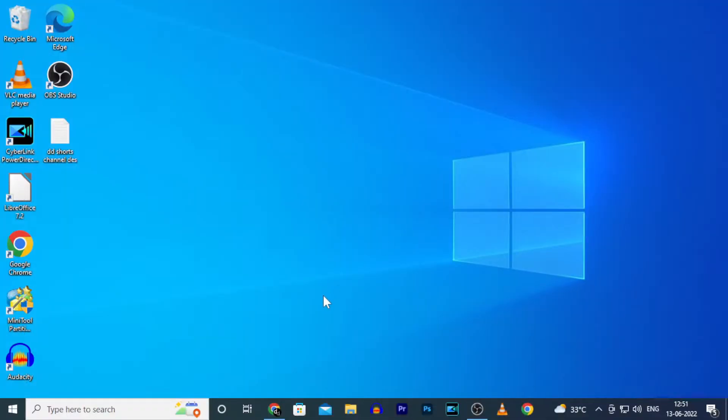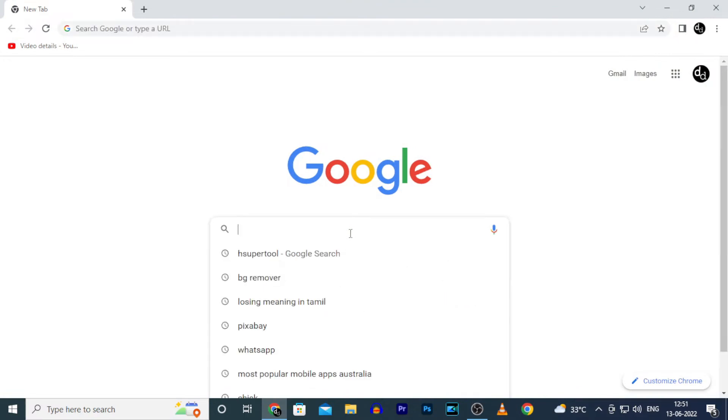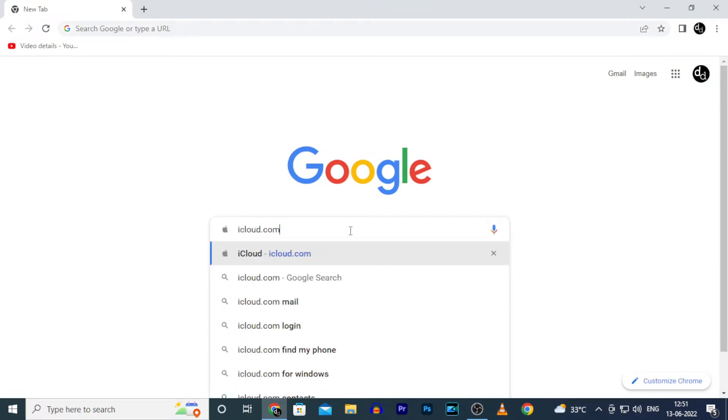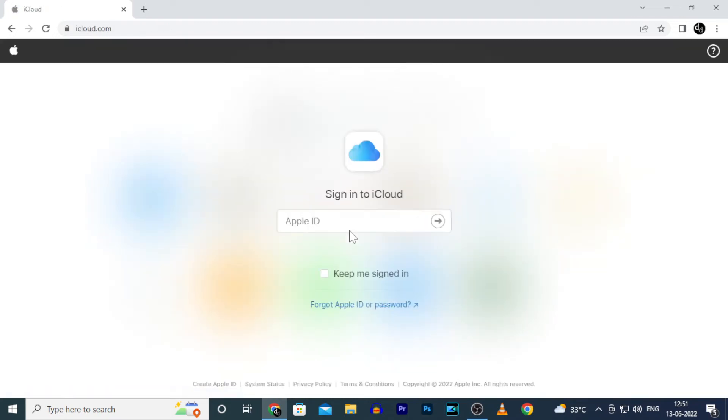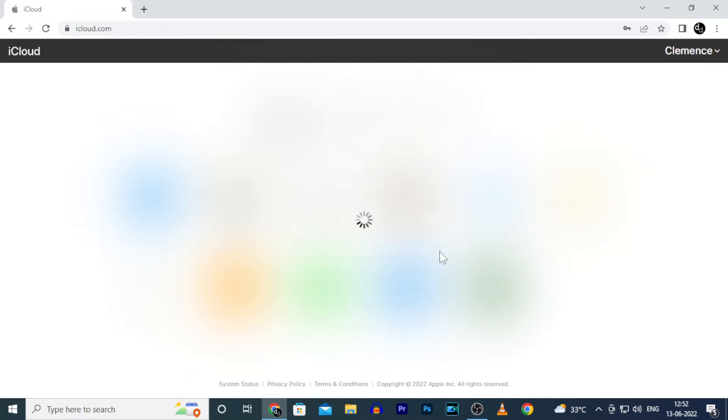Ok. Now on PC, open any browser and type iCloud.com and open this. Then enter your Apple ID and password. Login.